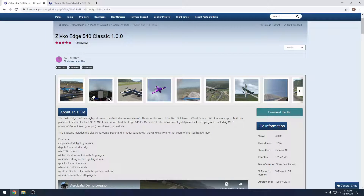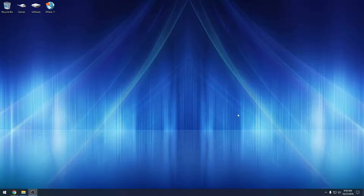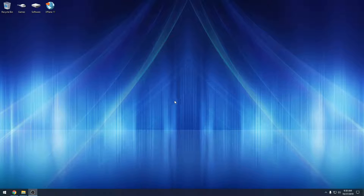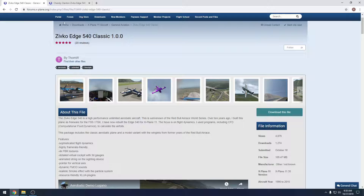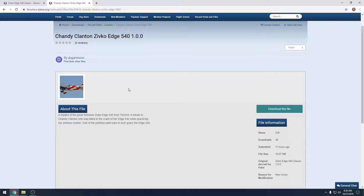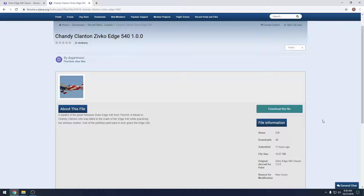Hey, what's going on everybody. I just wanted to make a quick video here today to show how to download and install aircraft either from the org or one that you have purchased, and liveries to go along with that aircraft. We're going to hop over here - I already brought this up on the org - this is the Edge 540 that was just released, and I also found a livery that was just released for it last night.